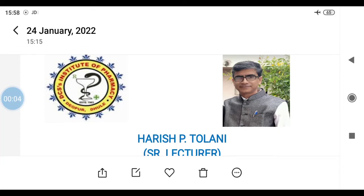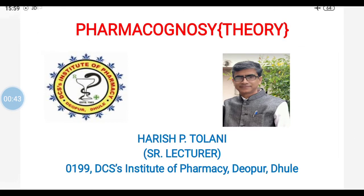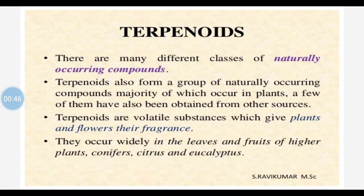Hello everyone. Continuing with the subject pharmacognosy, we have started with the chemical nature of crude drugs. The importance of crude drugs is only because of the chemical constituents present in the drug. In this topic we are dealing with various important groups of chemicals. We have seen alkaloids, glycosides, and volatile oils. Now continuing, the next one is terpenoids.